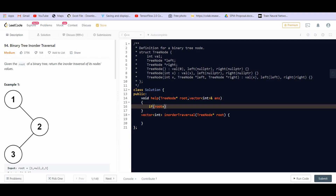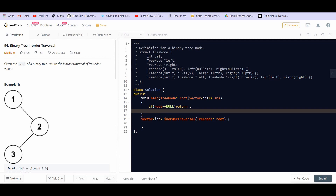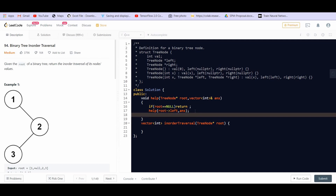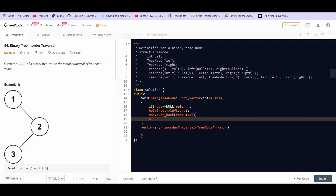If the current root is equal to null, we simply return. Otherwise, we first perform the same algorithm on the left subtree — so we call helper with root's left and answer. That gives us the in-order traversal of the left subtree. Then we print the current root, which means pushing root's value into the answer vector.